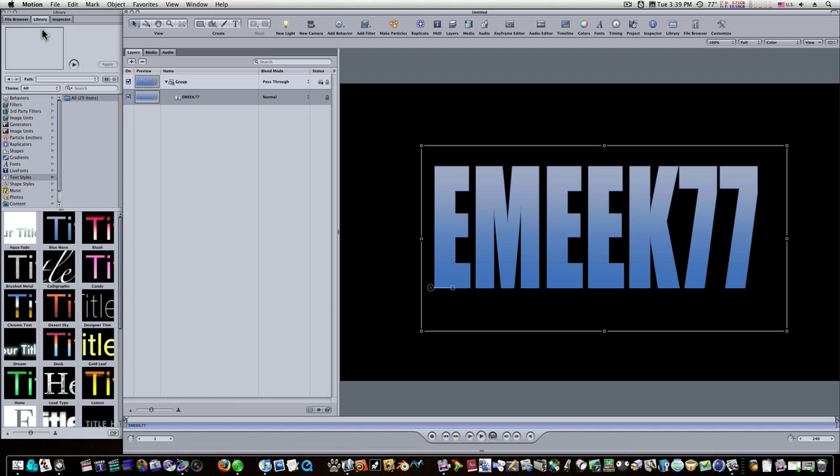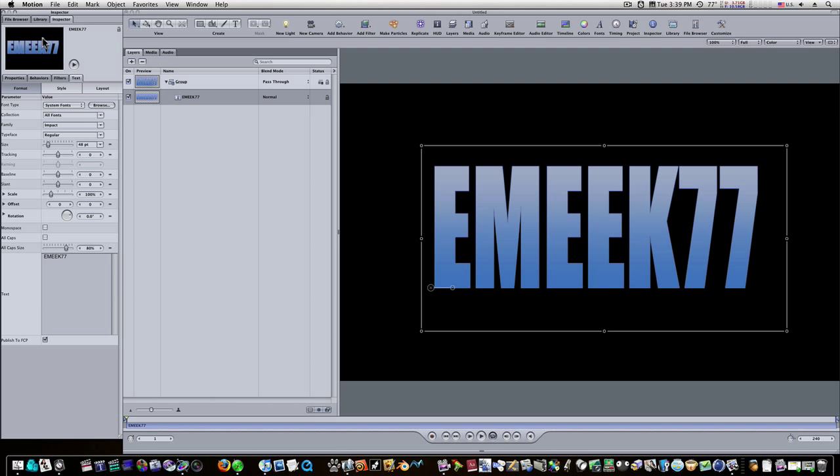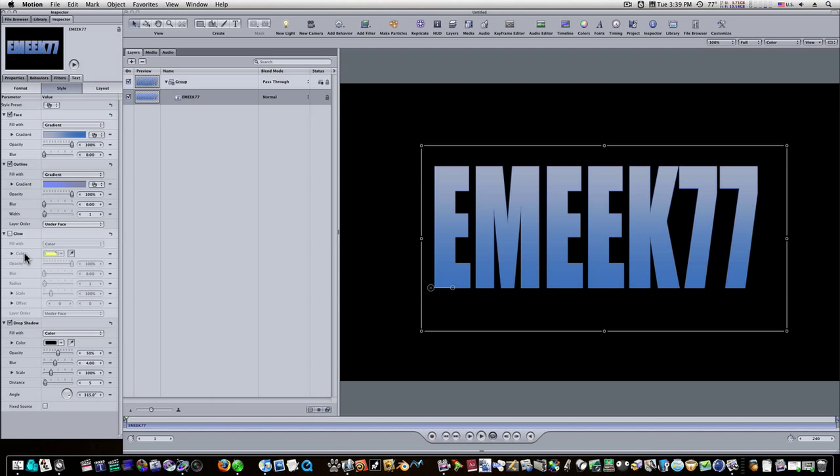Let's go to our inspector, our style tab under text. We have our glow turned off, everything's good. Let's select our text, hit command D, and duplicate it.